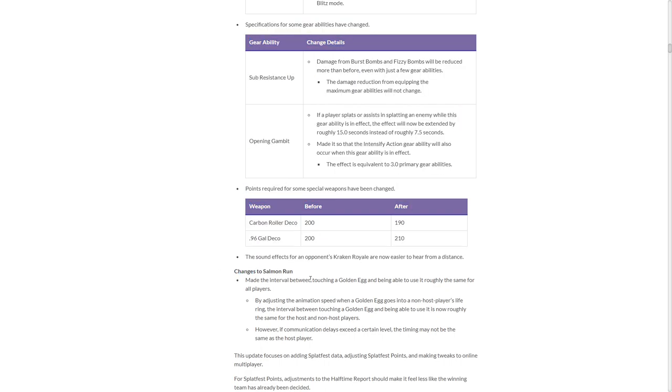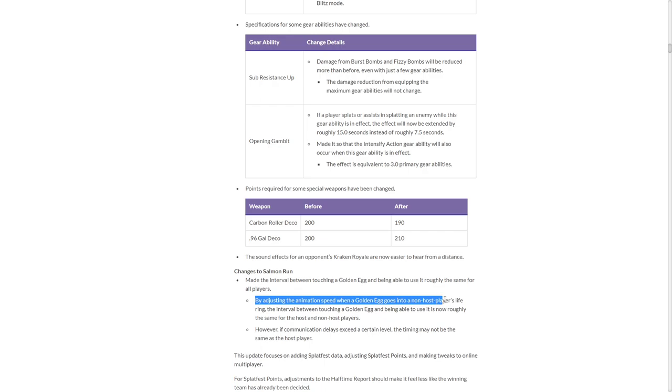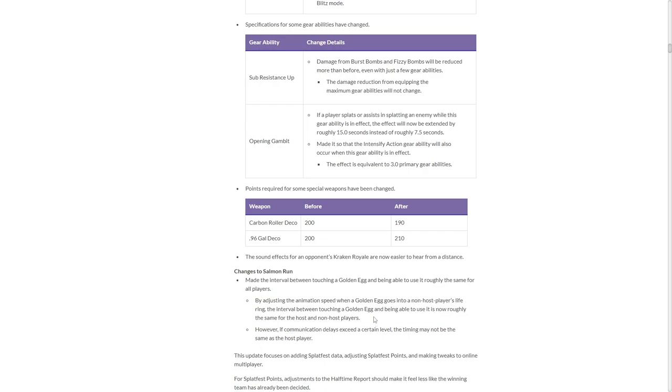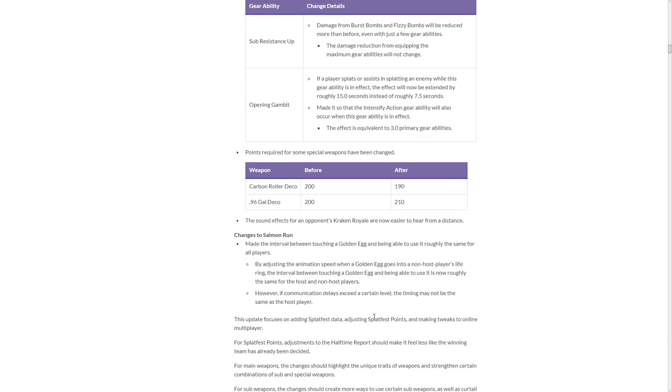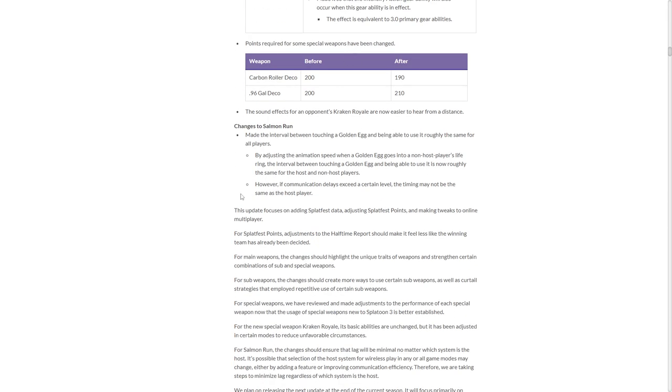Change to Salmon Run. Made the interval between touching a golden egg and being able to use it roughly all the same. So it's talking about the lag that you get from grabbing eggs if you're not the host. By adjusting the animation speed with a golden egg. However, if communication delays exceed a certain level, time may not be the same. So it's talking about the delay between the host and the others. So that's interesting how it's been fixed a little bit. That's good. I don't think anyone cares. But that's alright. I care. Some Salmon Run nerd will probably come in the comments and say, no, no, no, this is actually great. If so, fight me please.